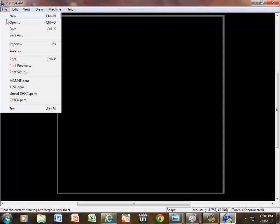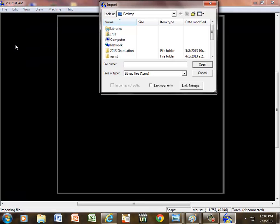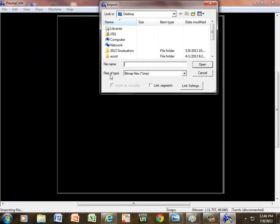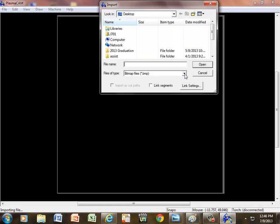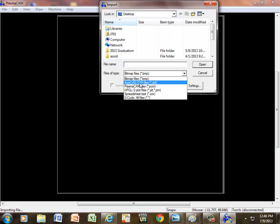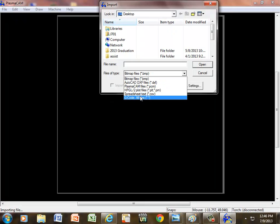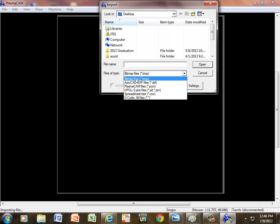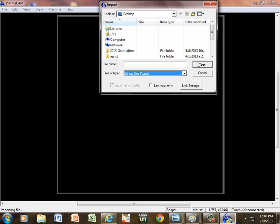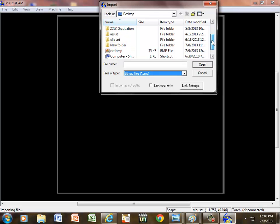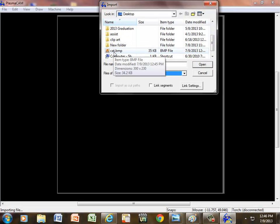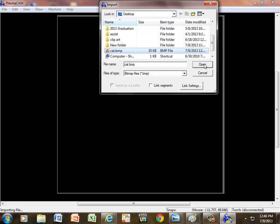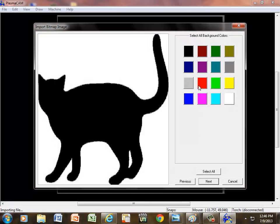So if I go to file, and I'm going to import it, now this is important - files of type. It automatically came up with bitmap files. If it had been something else, like AutoCAD or PlasmaCam or whatever, then I would need to change that. So I'm going to leave it on bitmap because that's what I wanted. And now I'm going to scroll down and I'm going to find cat. Here it is, cat.bmp. Click open.